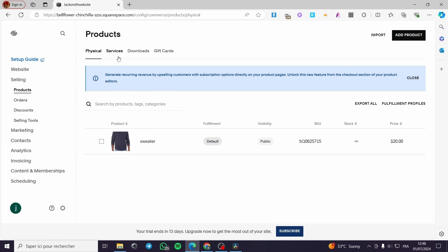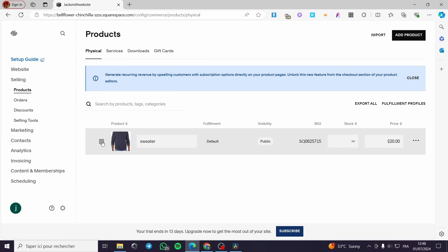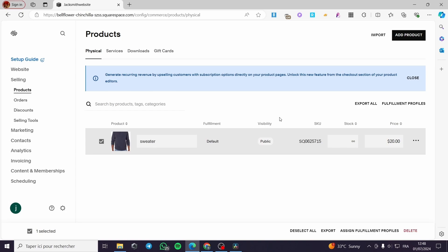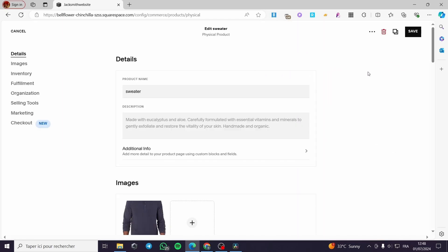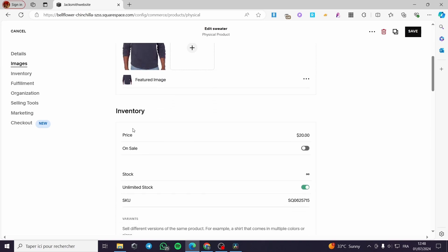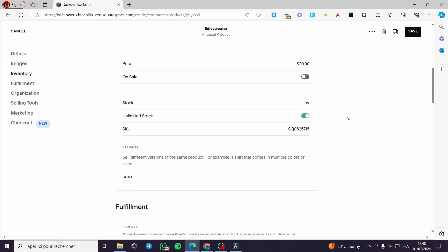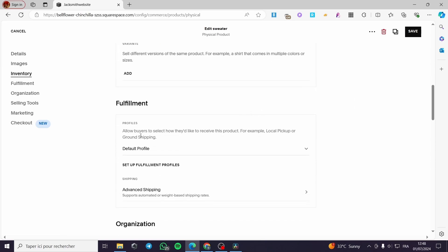Now it will take you to the product section. You have to check the box of the product that you want to apply that shipping option and fulfillment to. Check that box, select the product, click on the three dots, then Edit — it will show up the physical product editor. We have the product name, description, images, inventory, price, stock, and the fulfillment section. On the profile we have the option to allow buyers to select how they would like to receive the product — for example, local pickup or ground shipping.